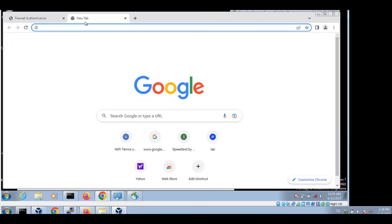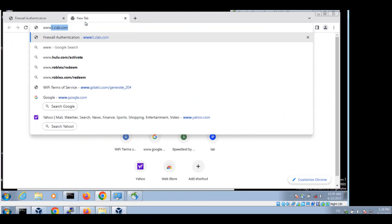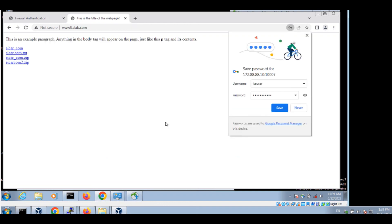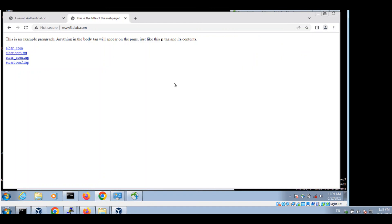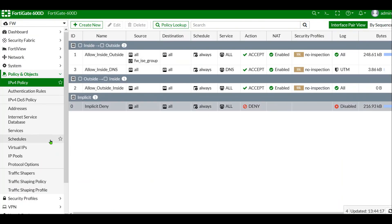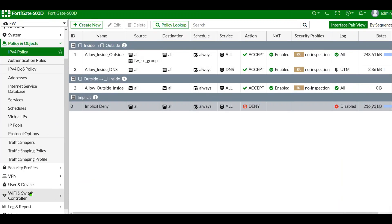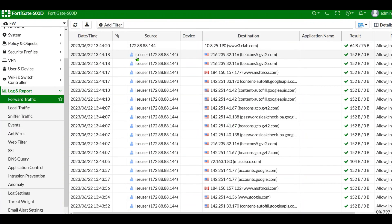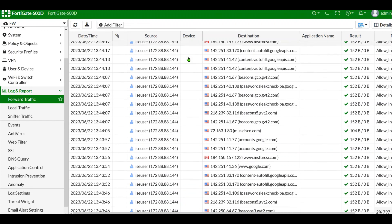All right, let's head over to test if we can log in with our ISE user. Here you go — the user is authenticated and is able to pass the login page. And if we go back to check the logs on FortiNet, we are able to see the ISE user browsing our web pages. Thank you.